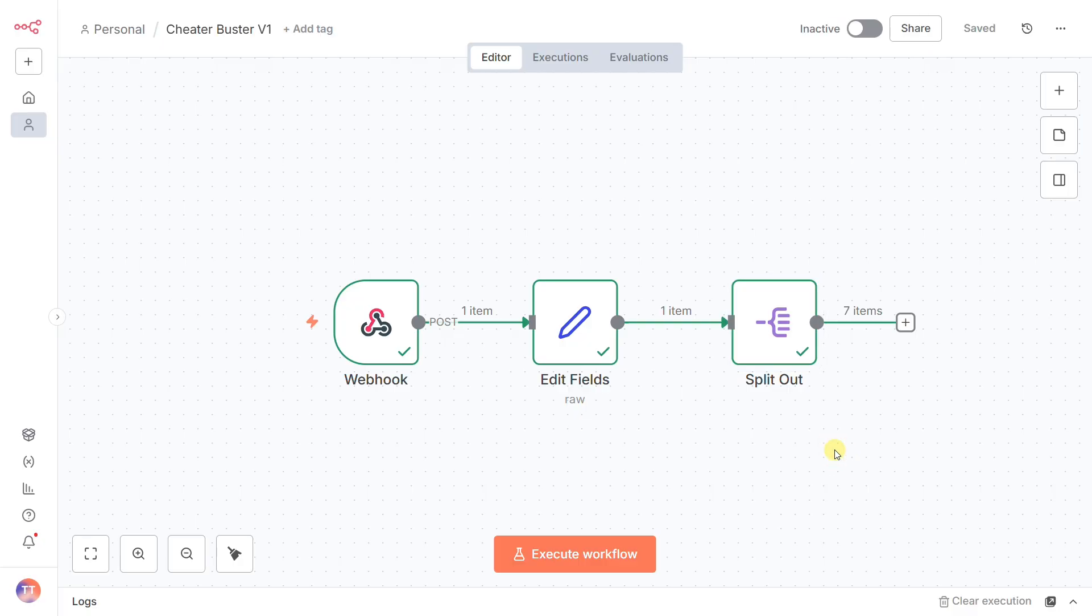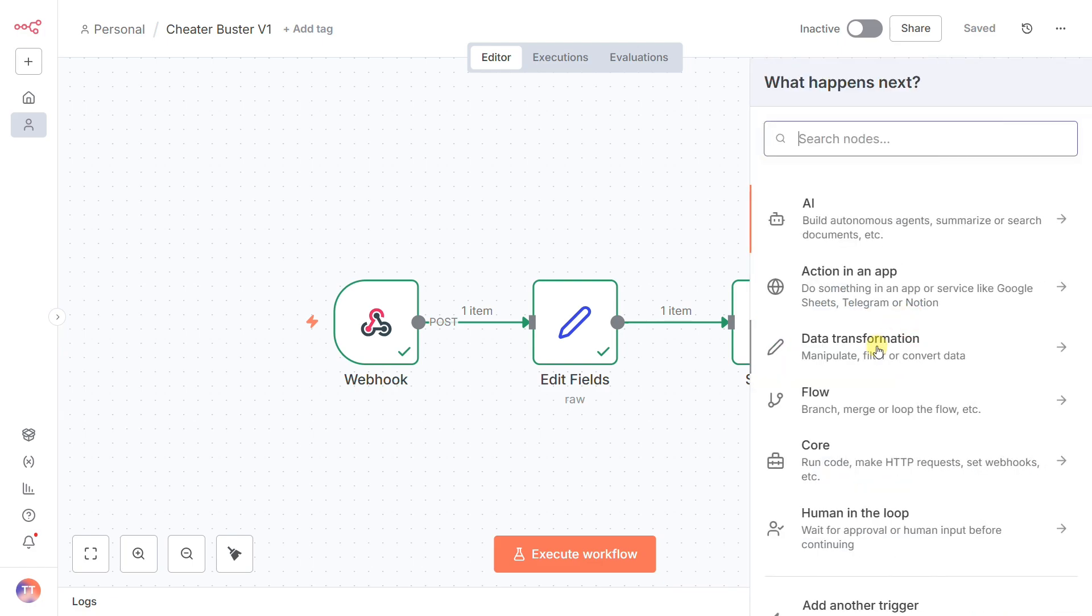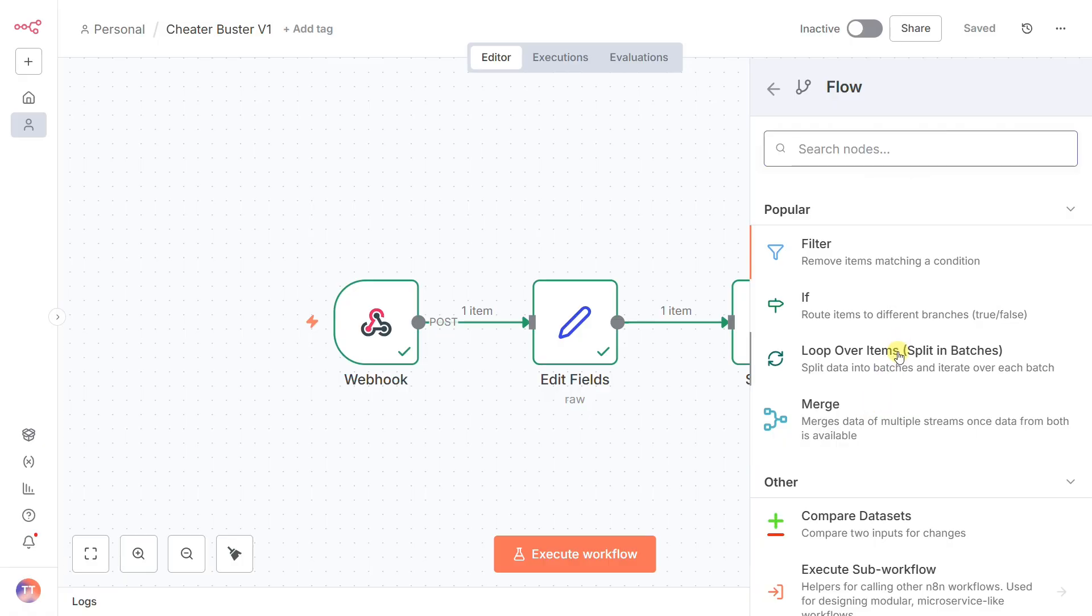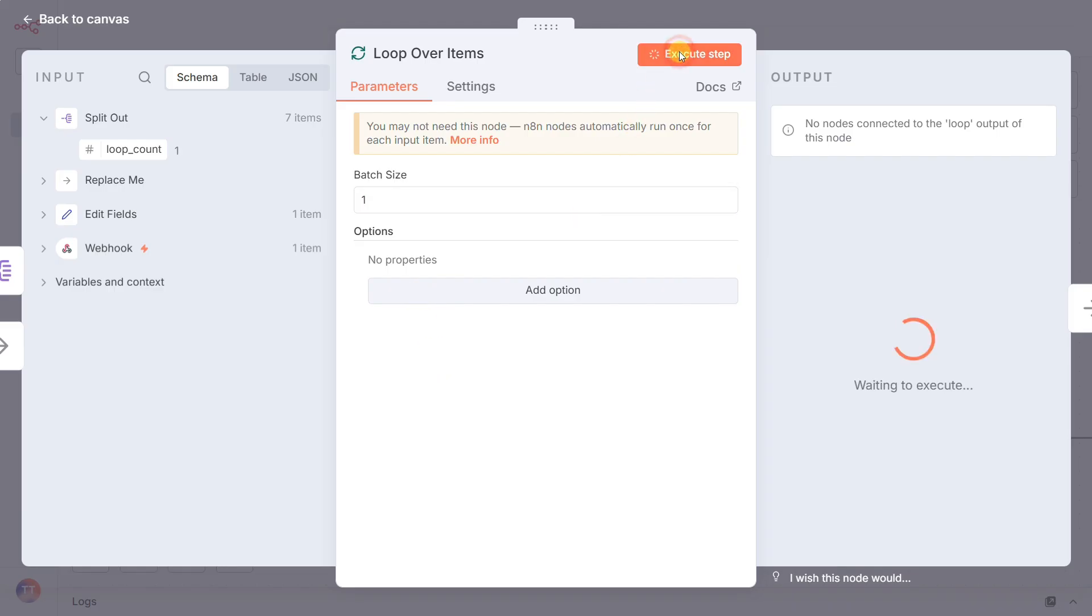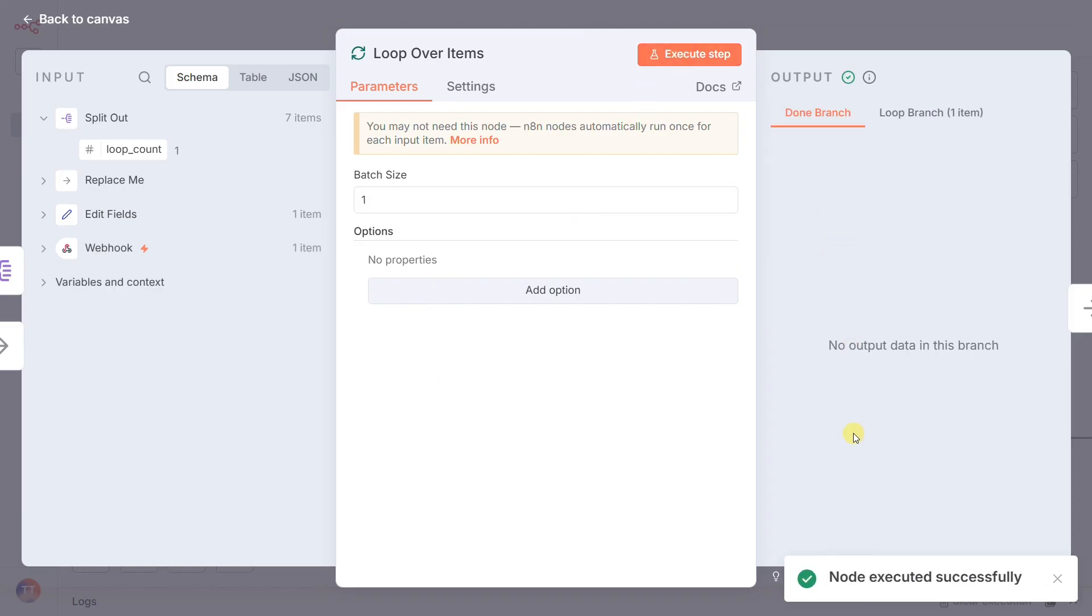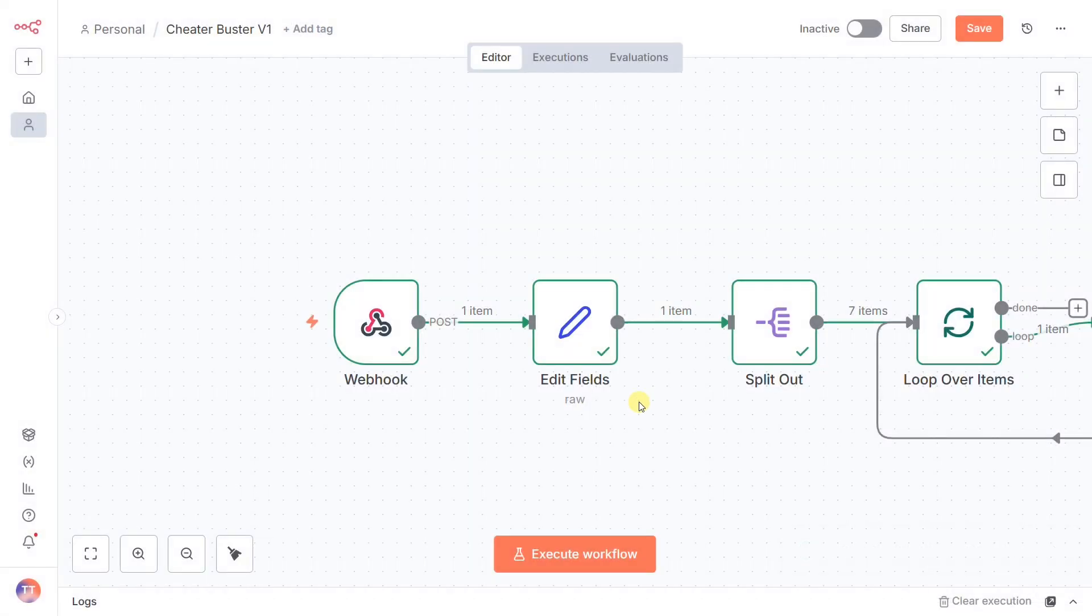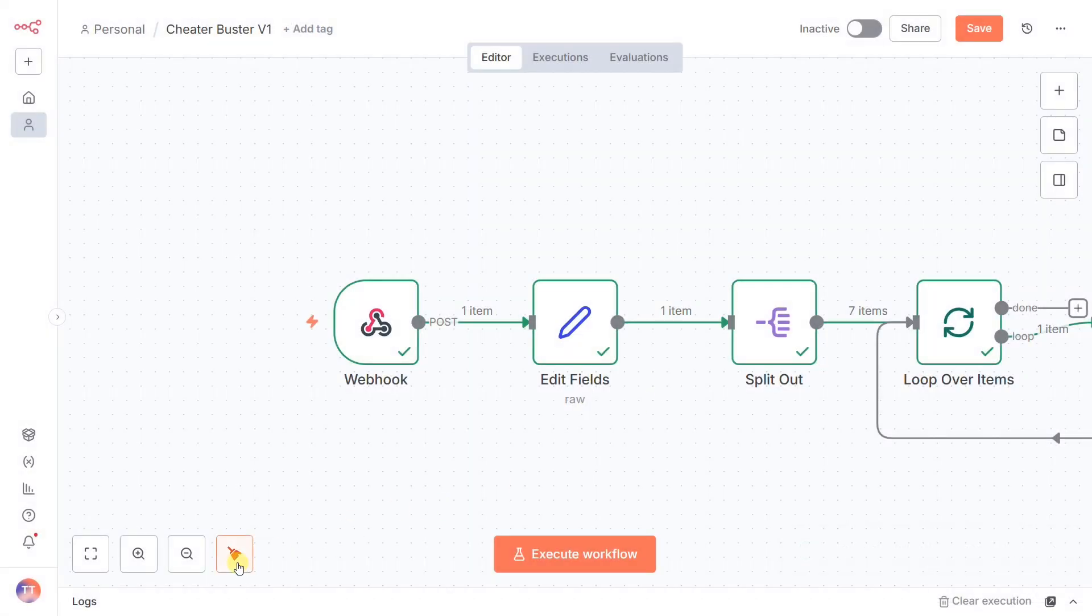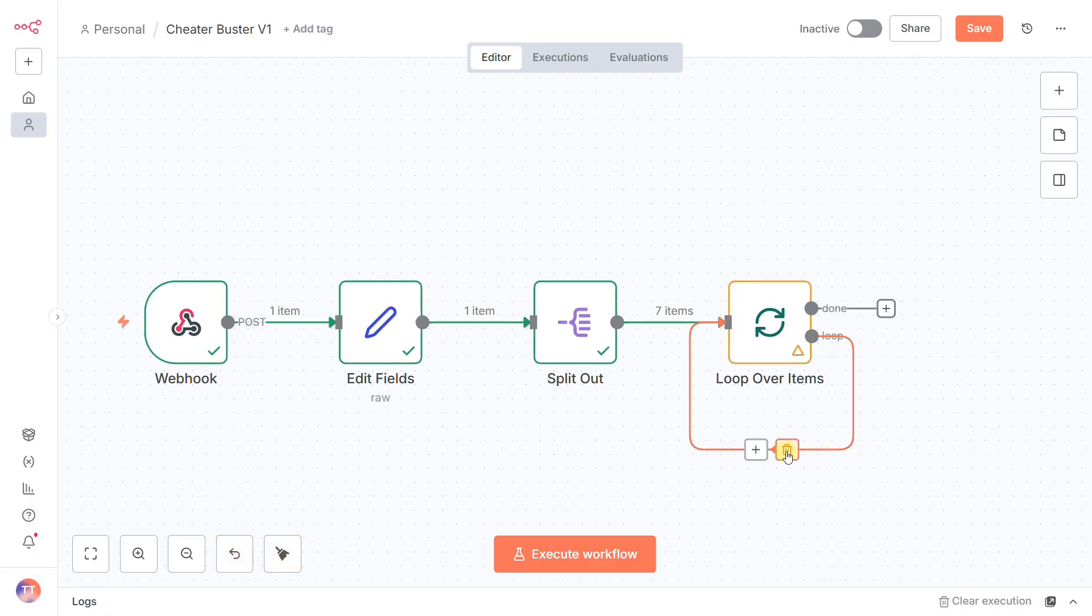But if we let them run now, they'd all happen at once. That's not a patrol, that's a flash mob. To force them into a single file line, we use the loop over items node. By setting the batch size to one, we create a perfect loop. It lets one task go, waits for it to complete its entire journey and come back, and only then does it release the next one. This is the core of our patrol logic.